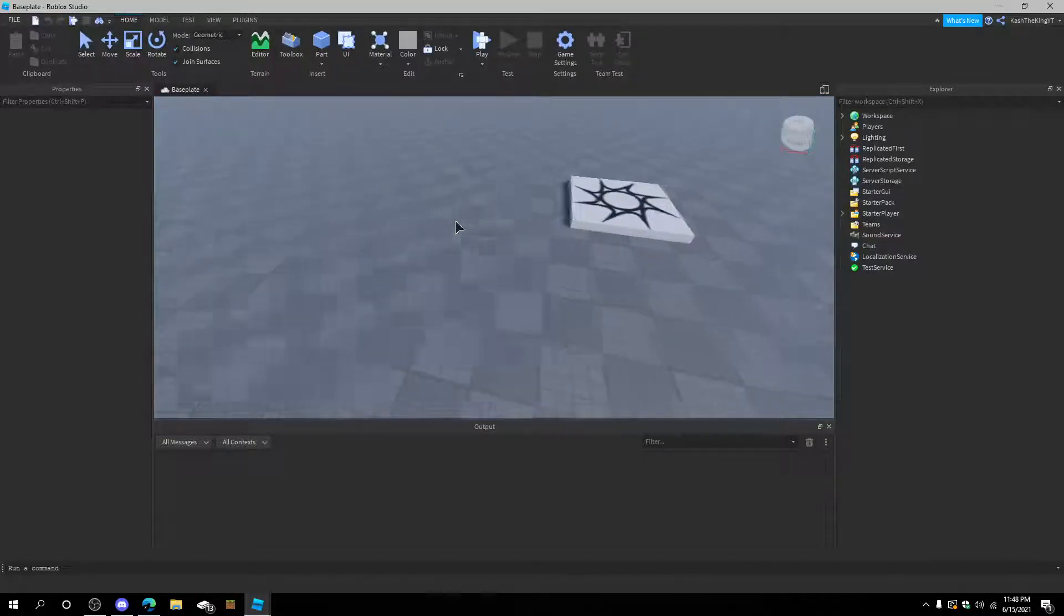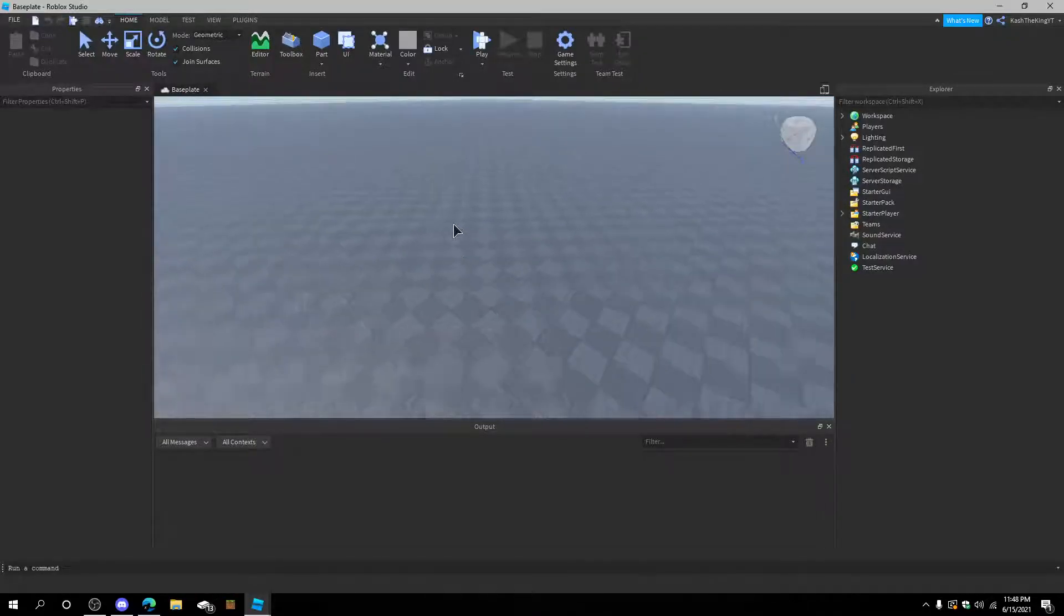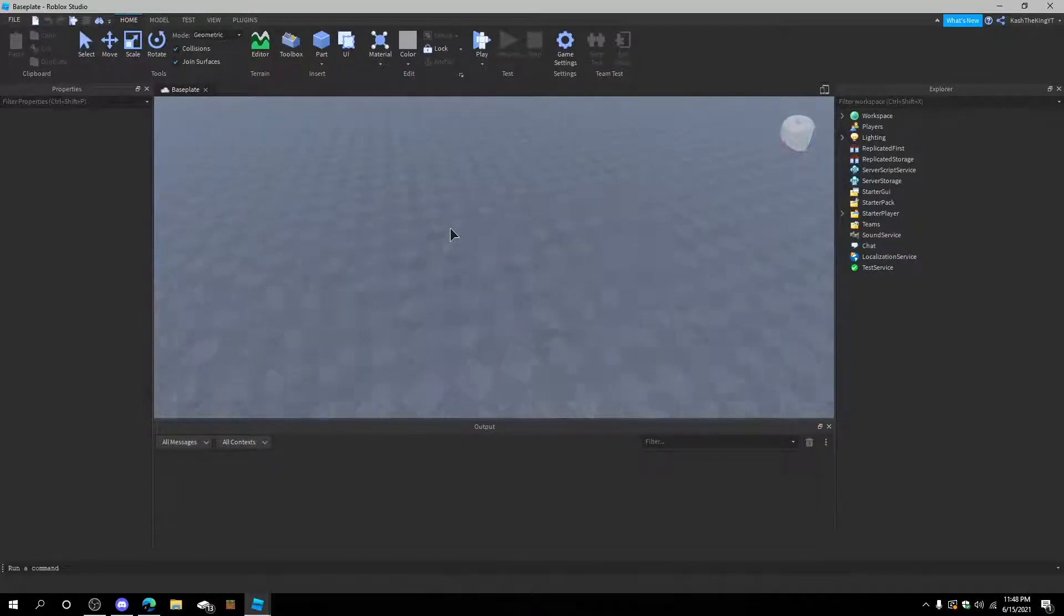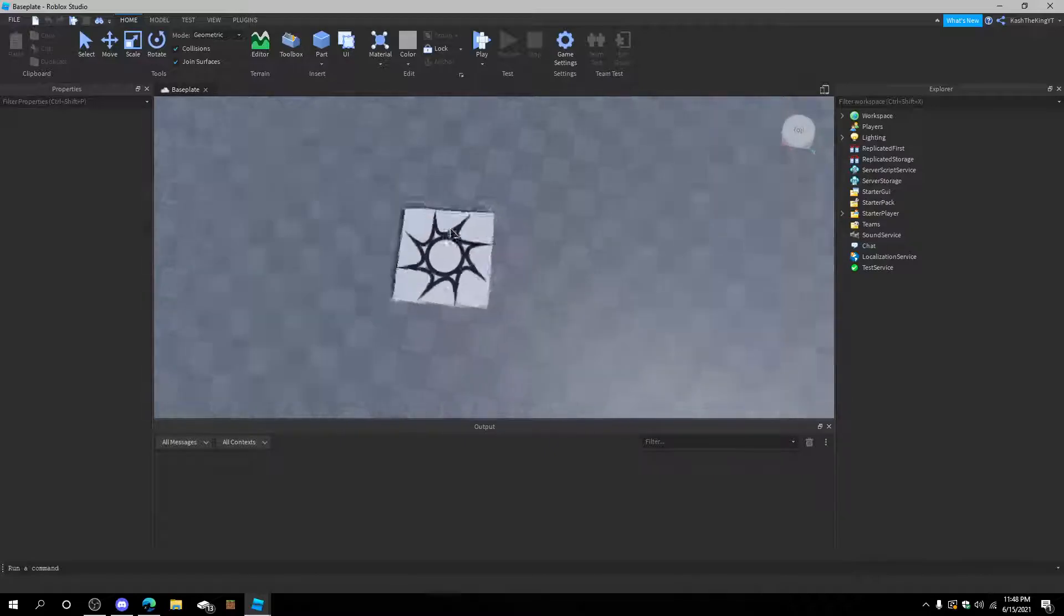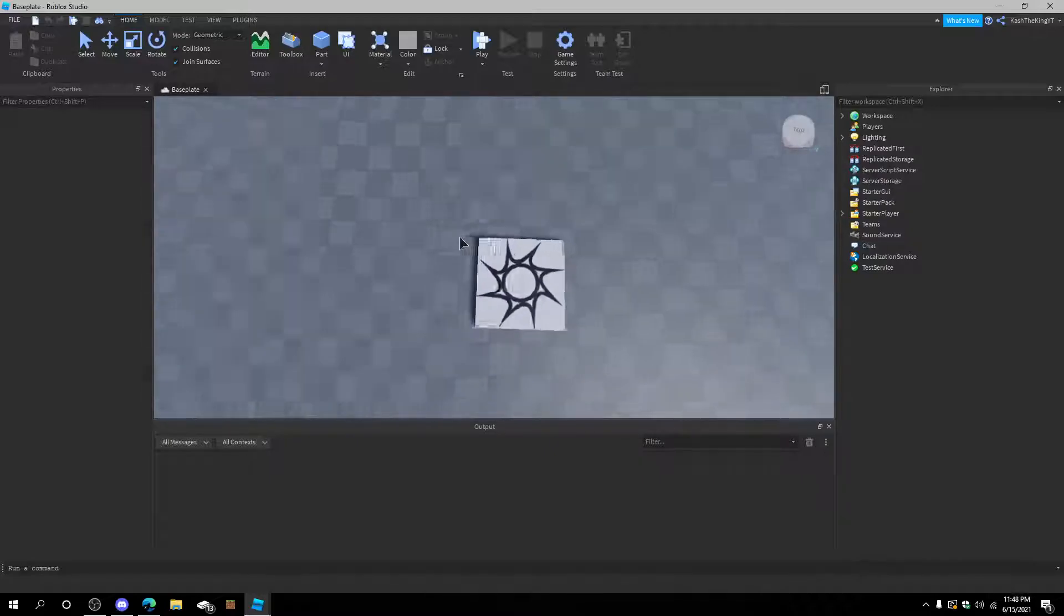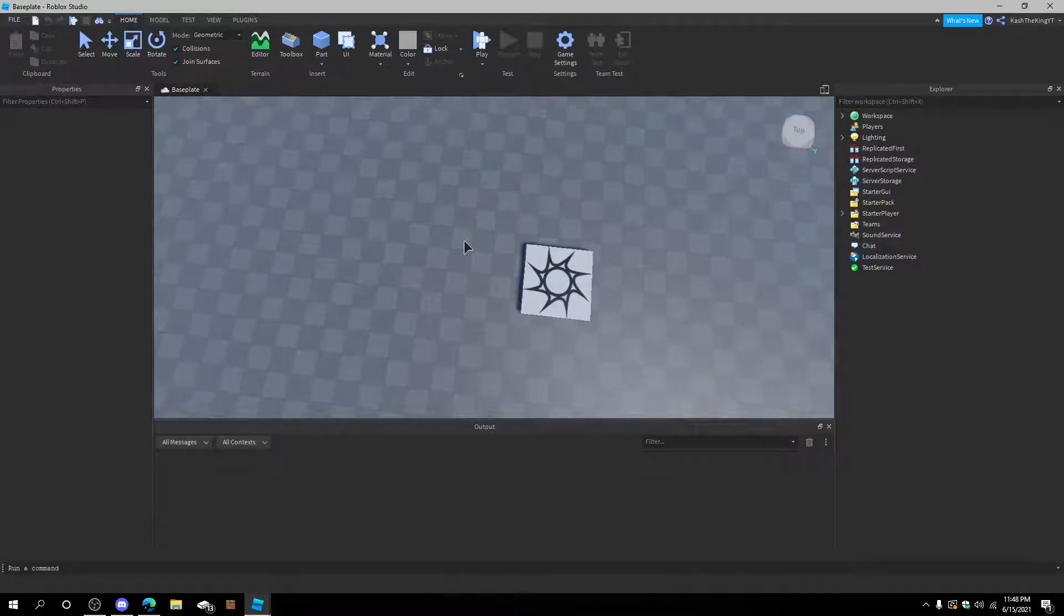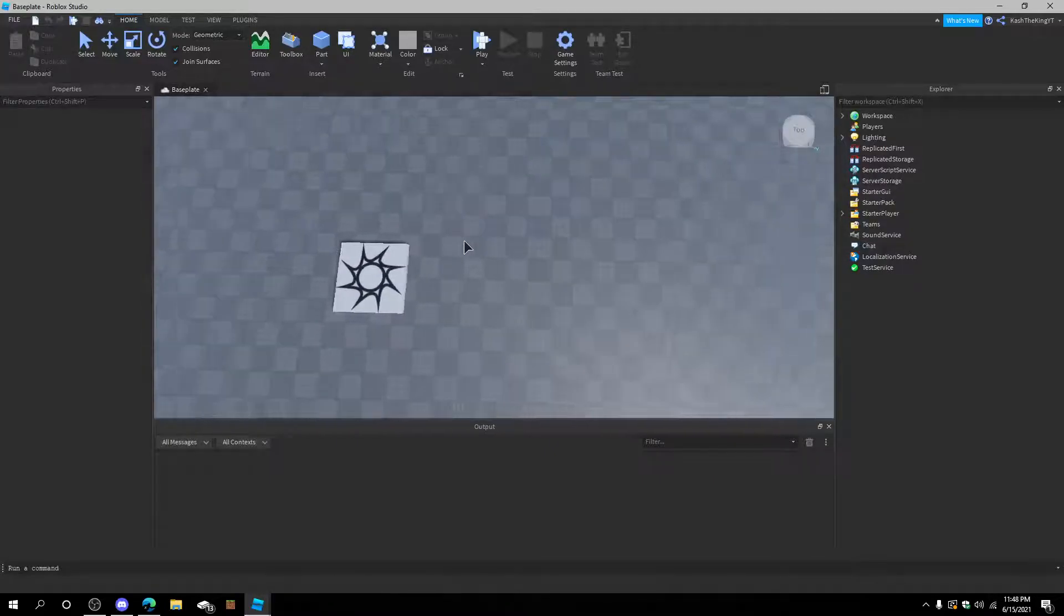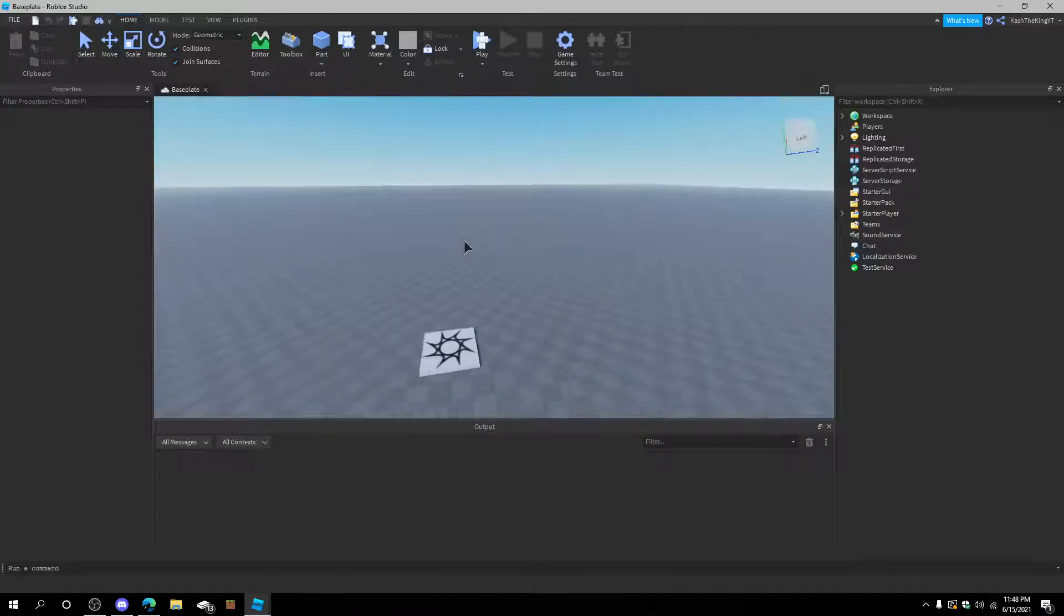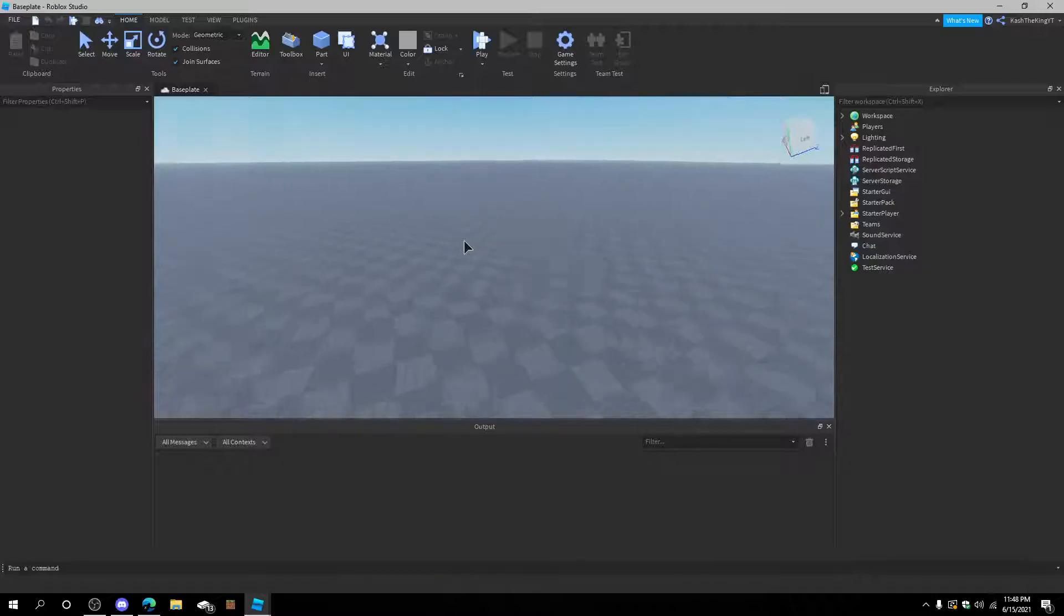Hello everyone, it's Cash here back with another video. Today I'm going to show you how to create a custom starter character in Roblox Studio. So, let's get started.